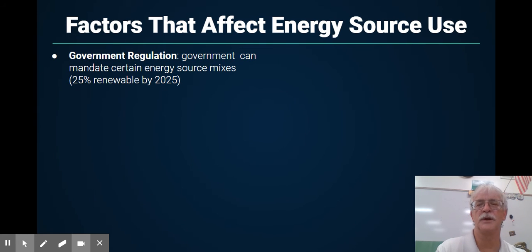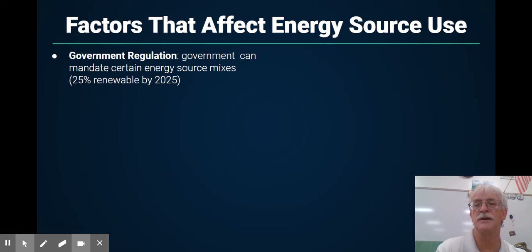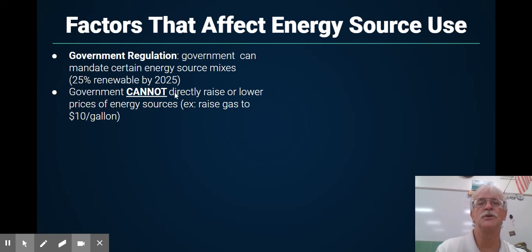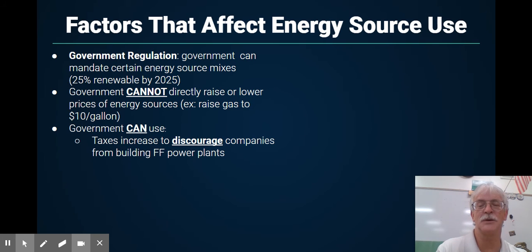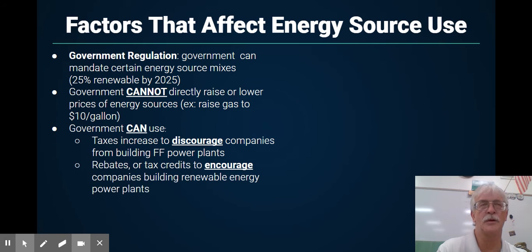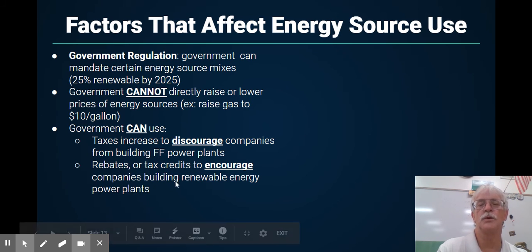Government can affect the price — they can mandate certain energy source mixes. For example, they can say there has to be a certain composition of liquids within gasoline. However, they cannot set a specific price per gallon. What they can do is discourage companies from building power plants by increasing taxes — this is called a carbon tax. They can also apply a carbon tax to gasoline to discourage its use, or offer rebates and tax credits to encourage companies and people to use renewable energy.